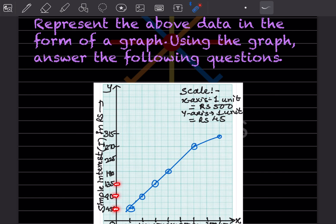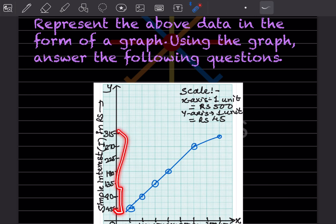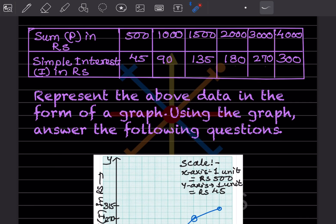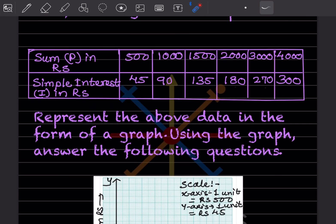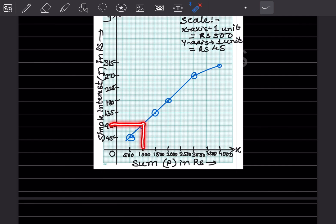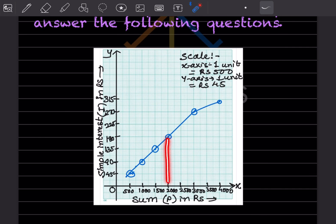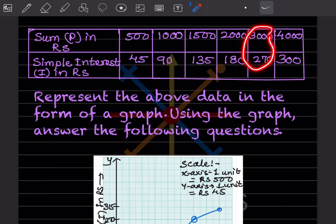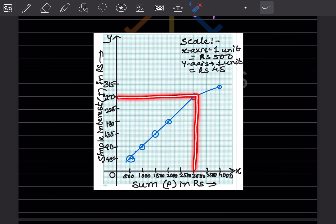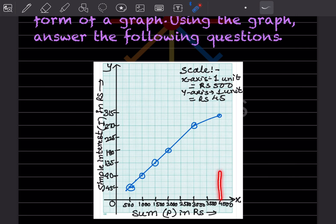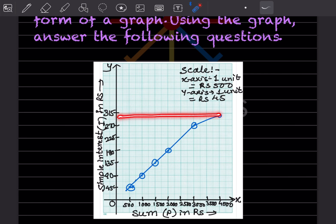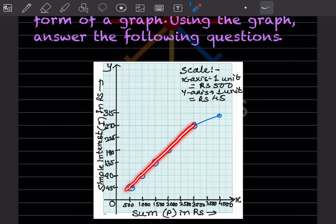Now plotting the points: 500 and 45 — mark it here. 1000 and 90 — mark it here. 2000 and 180 — mark it here. 3000 and 270 — mark it here. 4000 and 300 — 300 falls between 270 and 315, so mark it here. When you join these points, you get a straight line up to a point, then the slope changes.